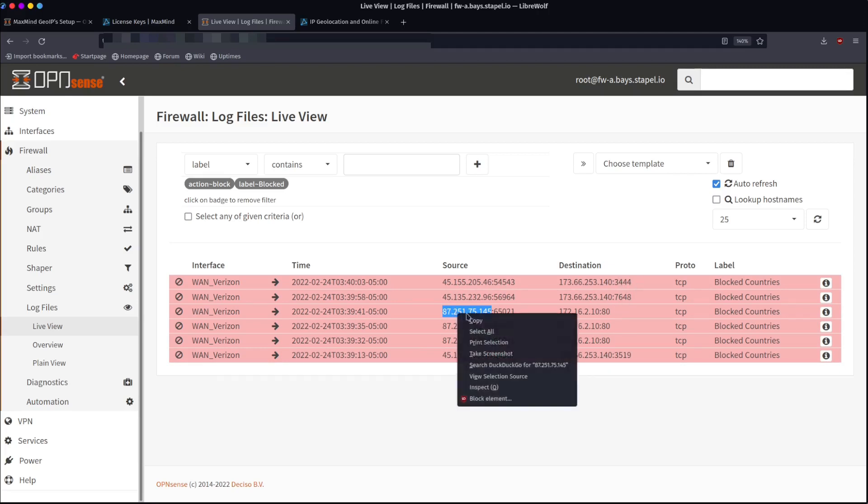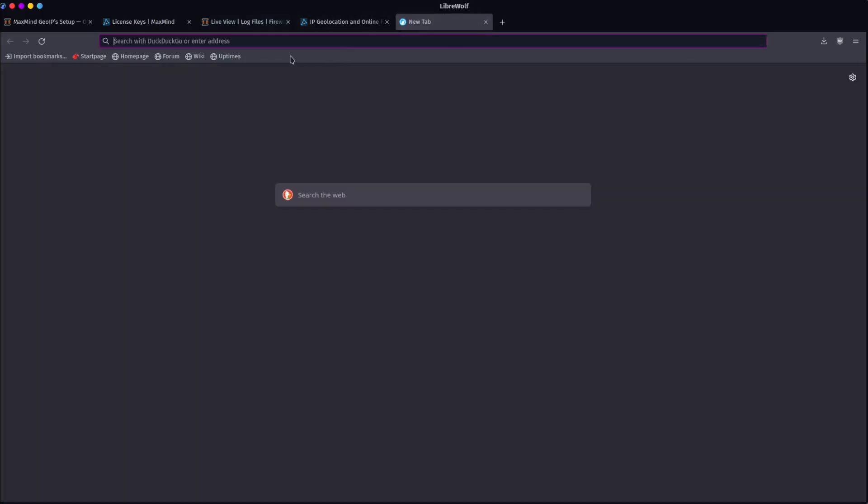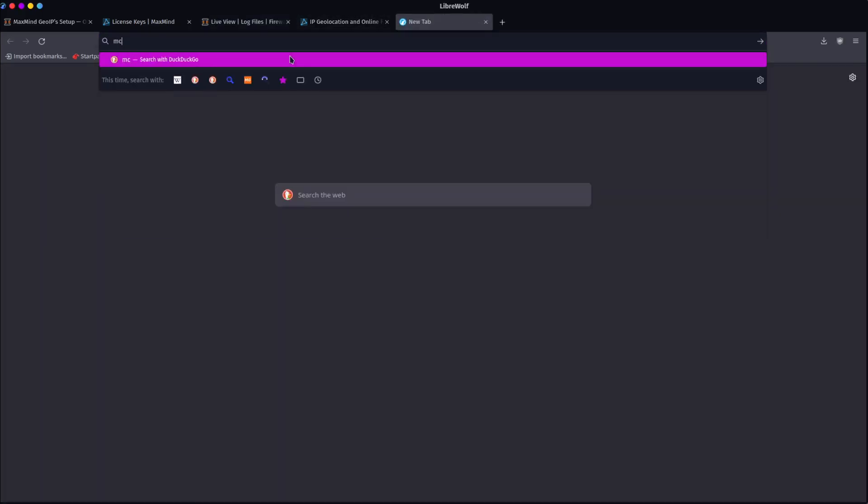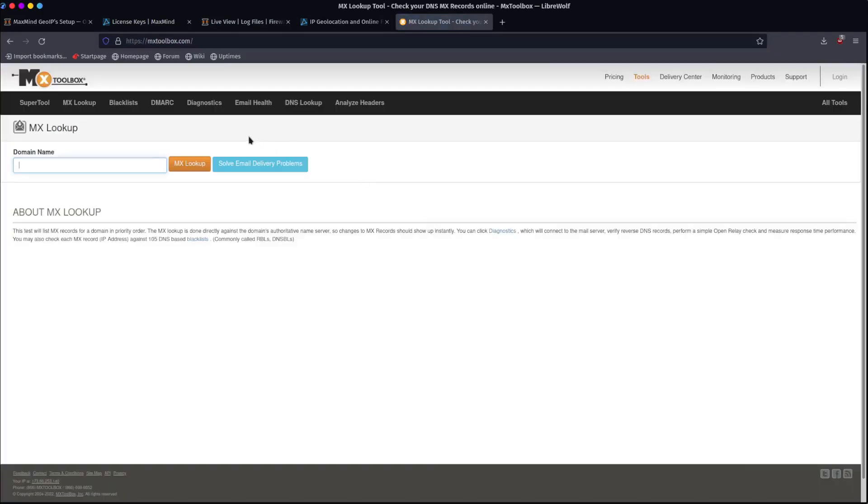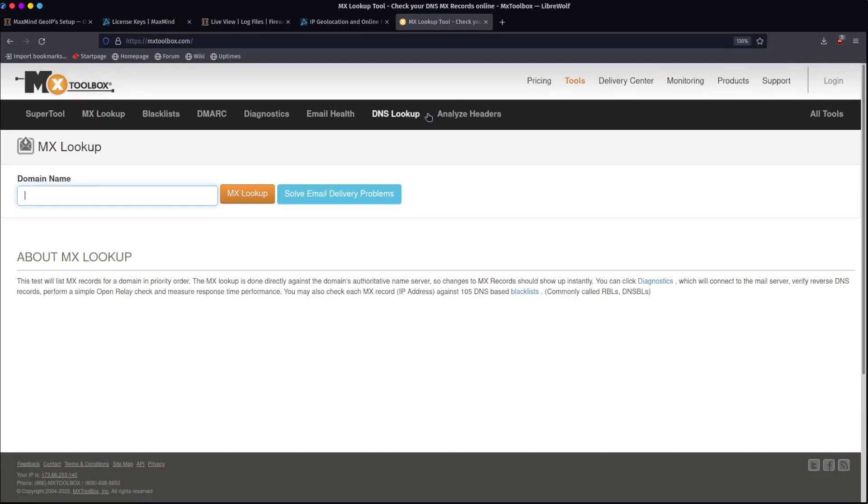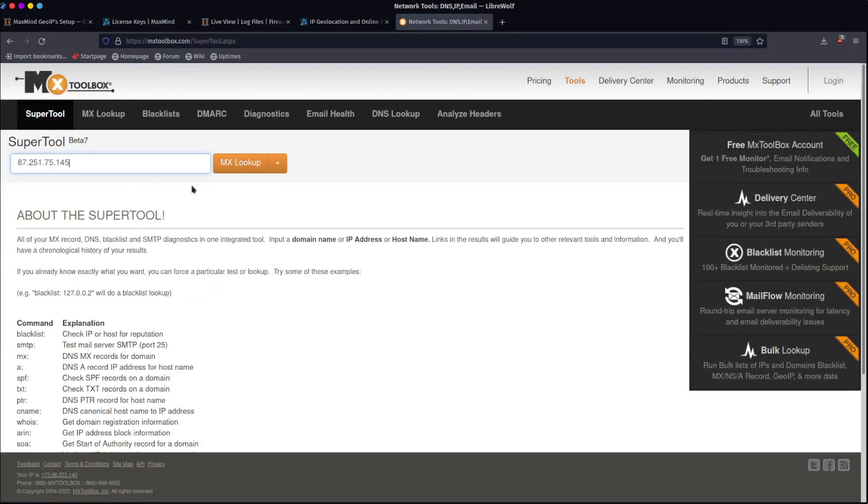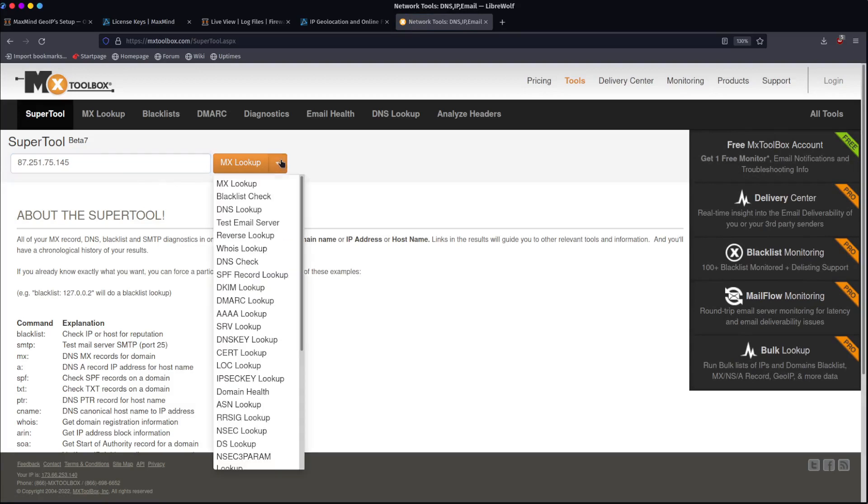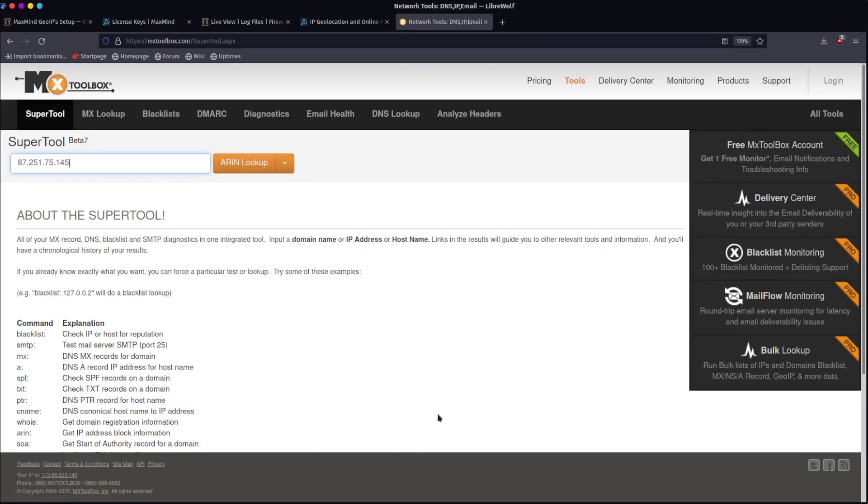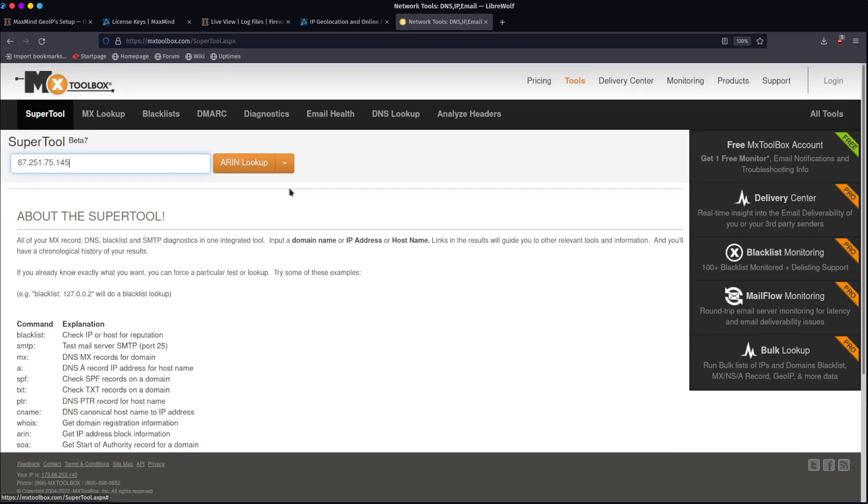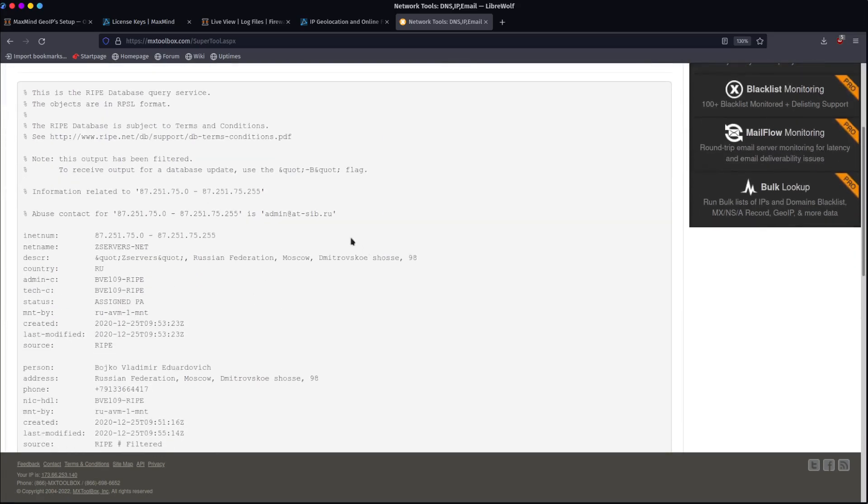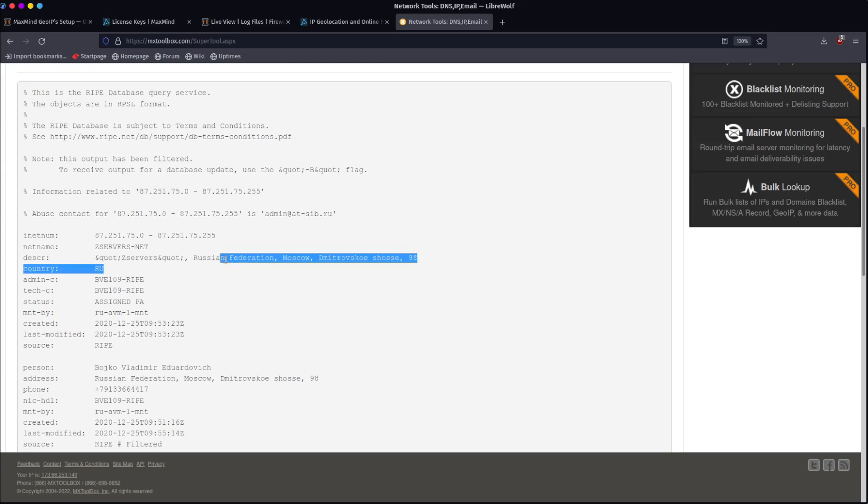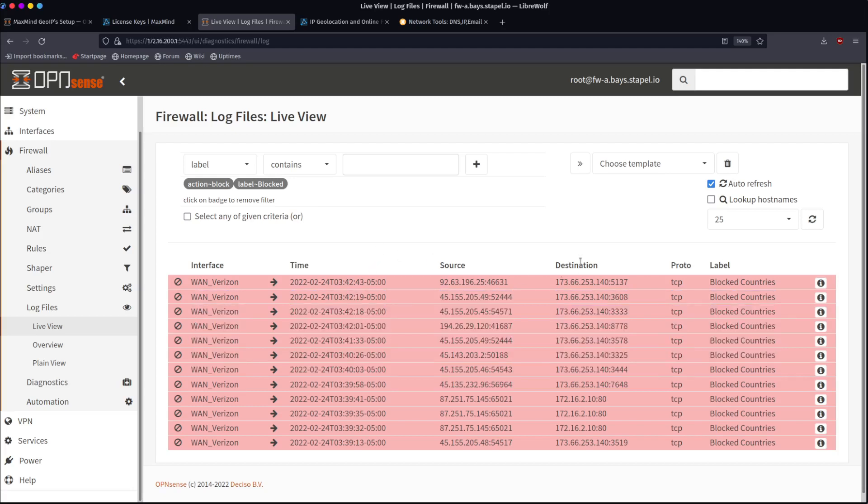So now I can take this IP and then I can come over to a tool like MX toolbox. I'm going to come into super tool. I'm going to paste that IP. I'm going to change this to, let's find out where this country is. So we're going to choose this lookup called Aaron lookup. Go ahead and click show me the money. And you can see that this is coming from a network in Russia. So we know that this is working. Russian Federation, Moscow, Dmitrovskov Shoshy. So yeah, that's it. That's how you block an entire country. Just, hey, sorry. You're not allowed.